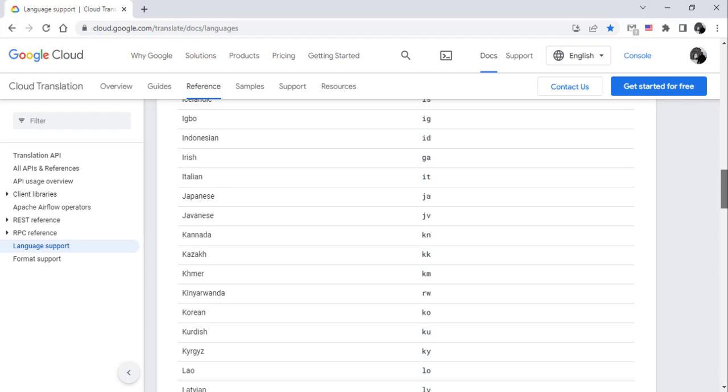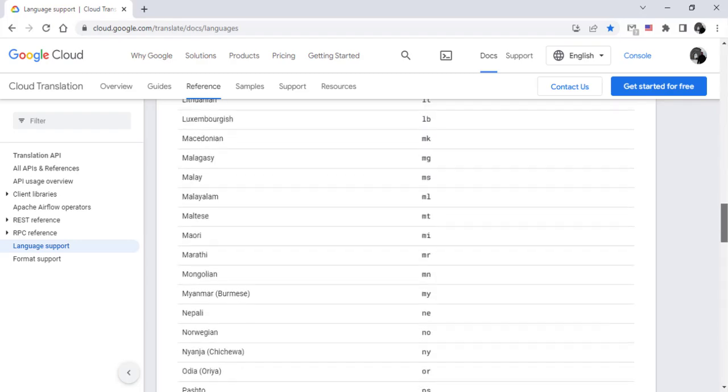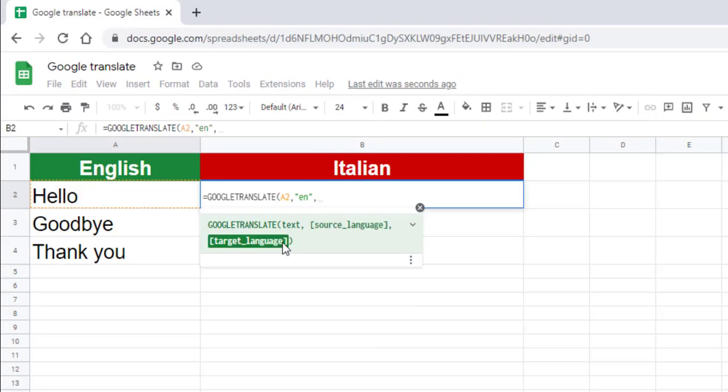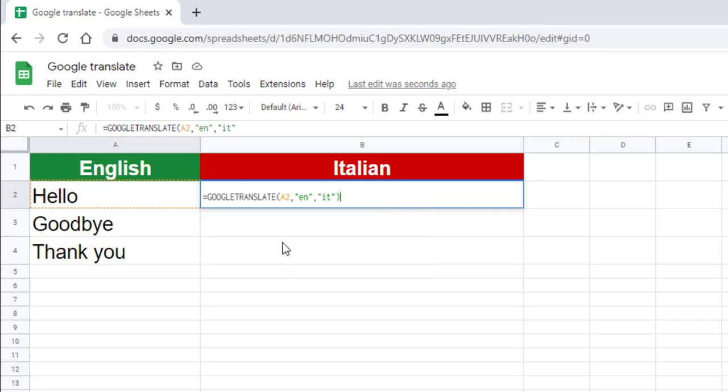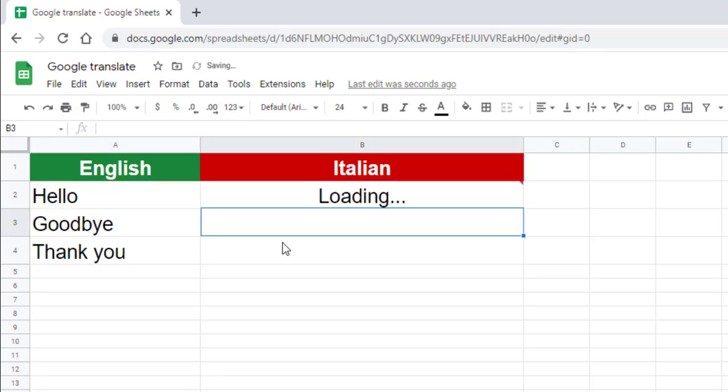The page link is in the description. The last parameter is the target language, also a code composed of two letters. Close the parentheses and validate by pressing Enter on the keyboard. Here the word is translated.